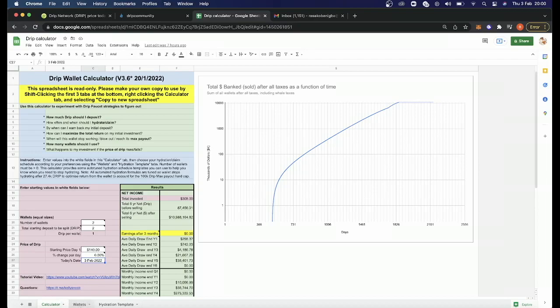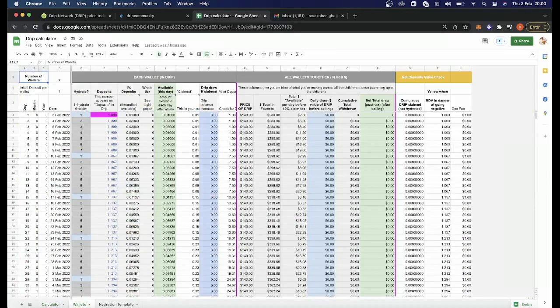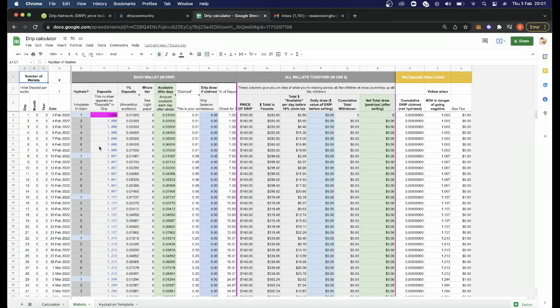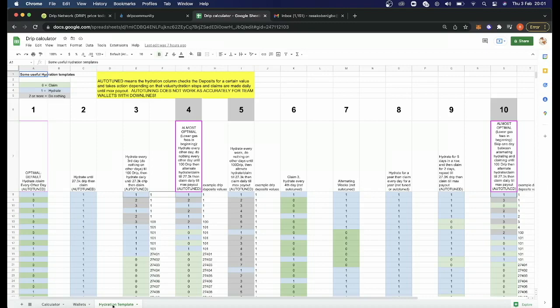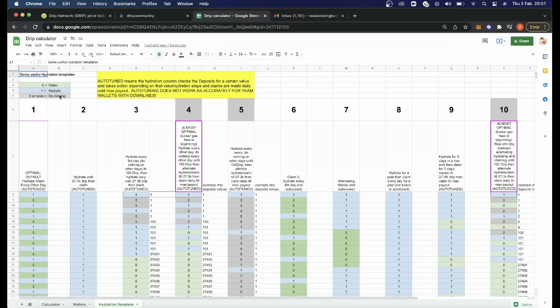If we look at the tabs, this is a breakdown of what you'll be doing daily. And then in the hydration template, hydration is all to do with compounding interest and when you should be compounding. It gives you multiple strategies. I think there's about 10 different strategies you can follow. Zero means claim, one means hydrate, and two means do nothing.